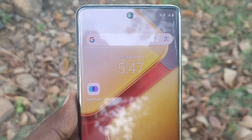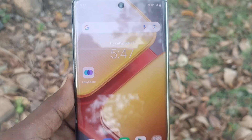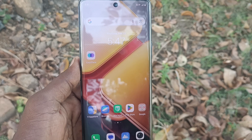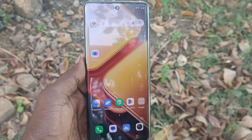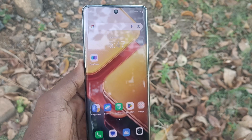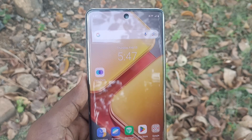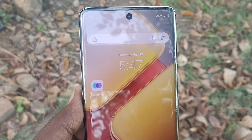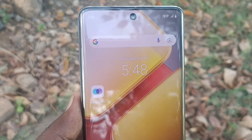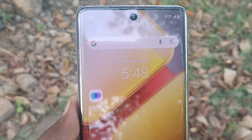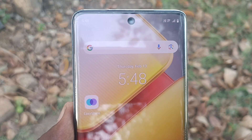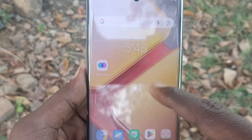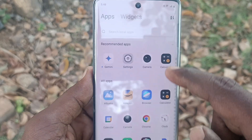Hi friends, welcome to Five Minutes Tech YouTube channel. Here is the iQOO Z9s 5G smartphone. In this video you will learn how to access the file manager on the iQOO Z9s 5G. First of all, go to the home page.